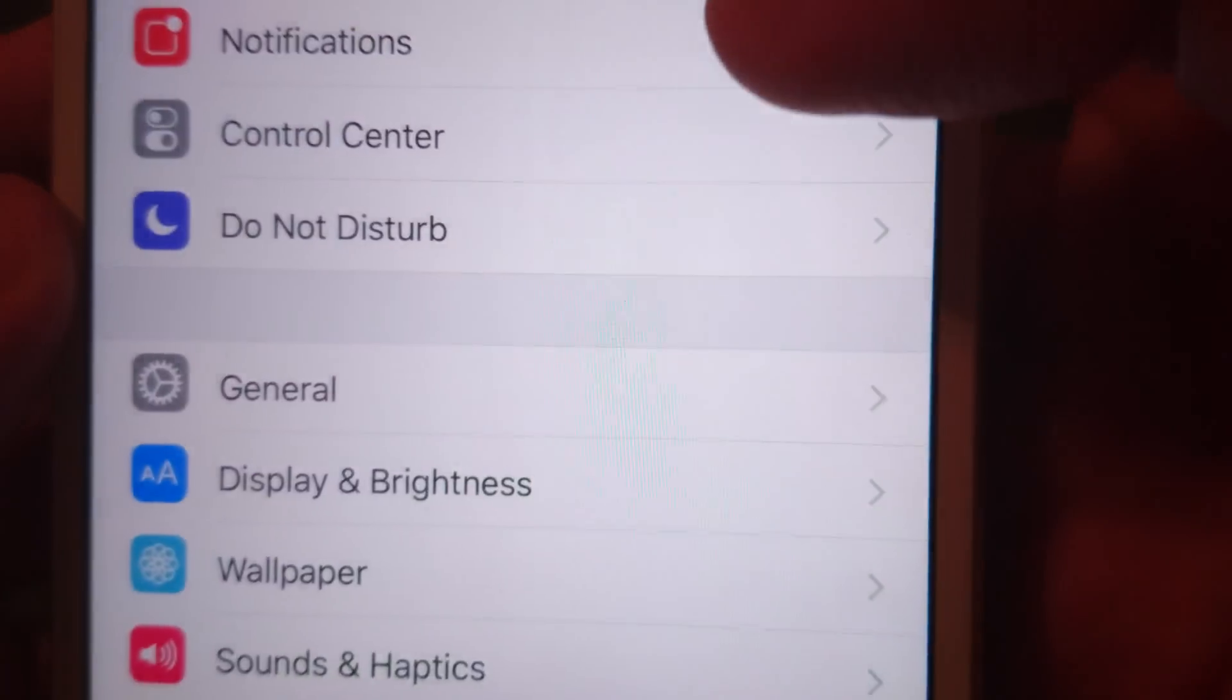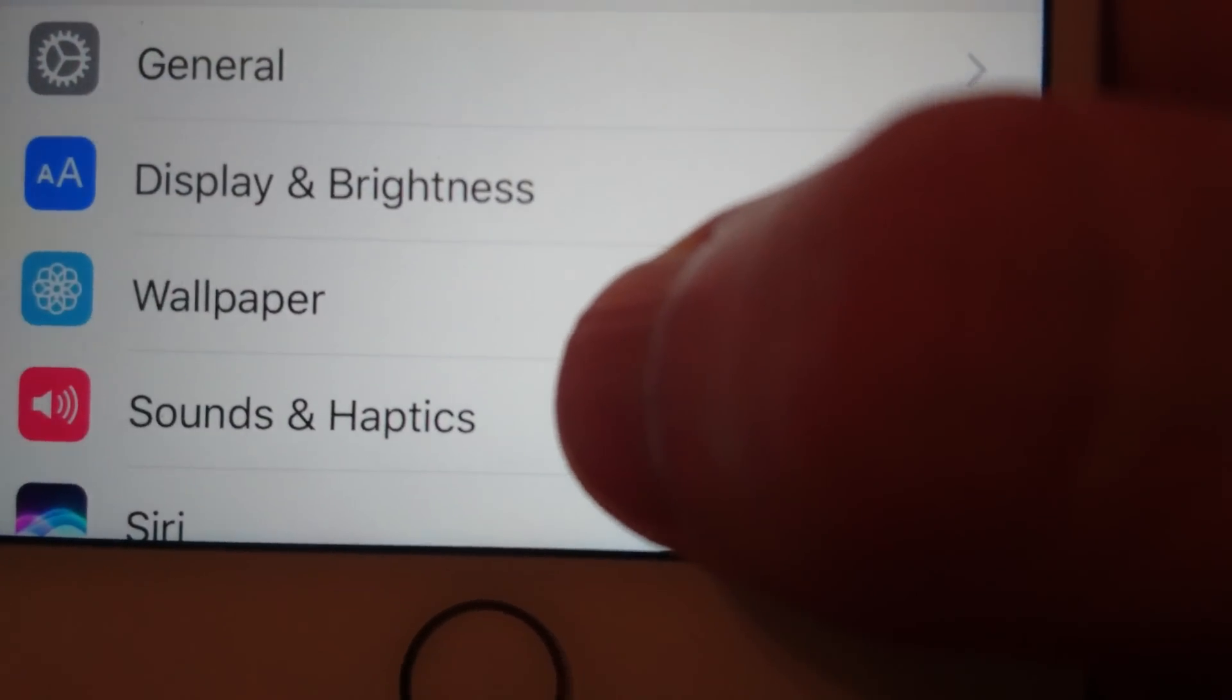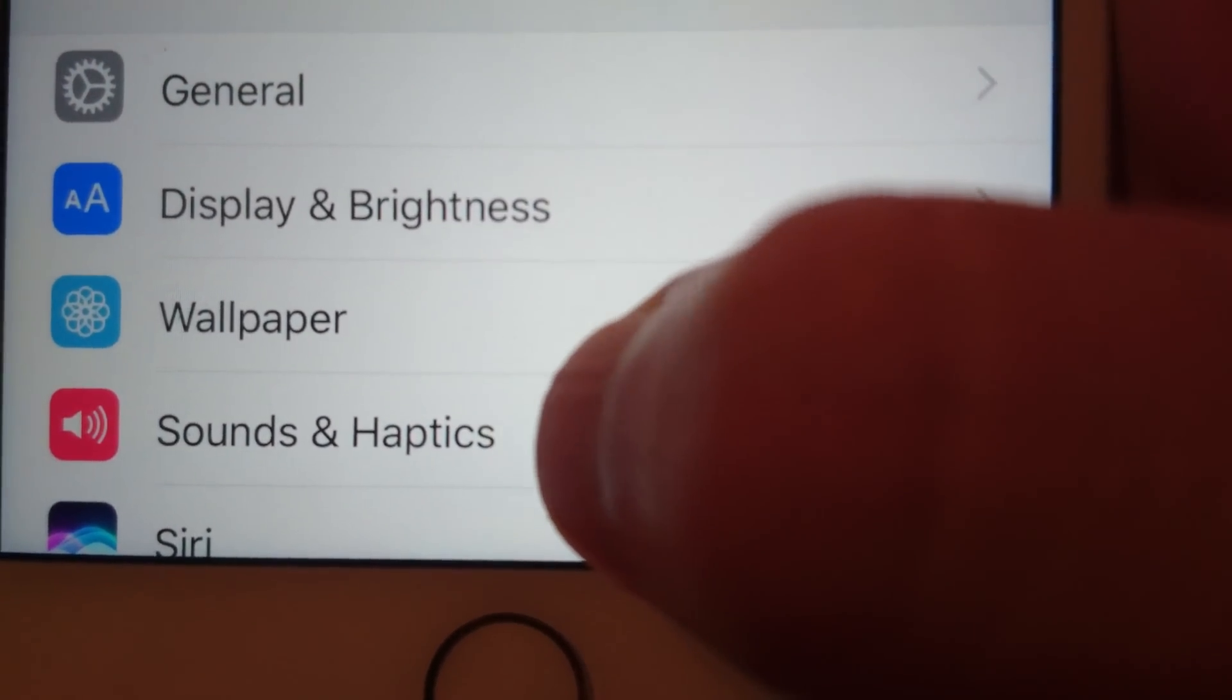So first just go into your settings. And then towards the bottom of your screen here you see Sounds and Haptics, so click on that.